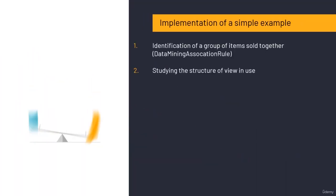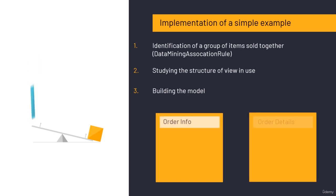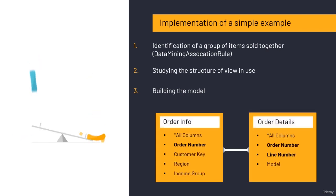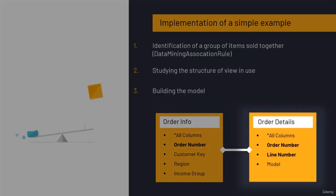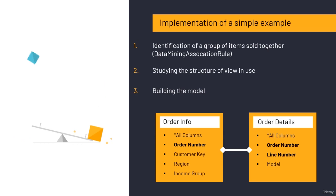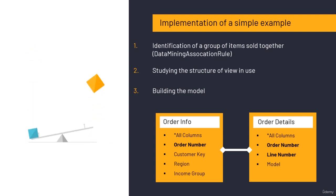These are its tables. There's an order info and an order detail. Pay close attention here. This order table is our master table.